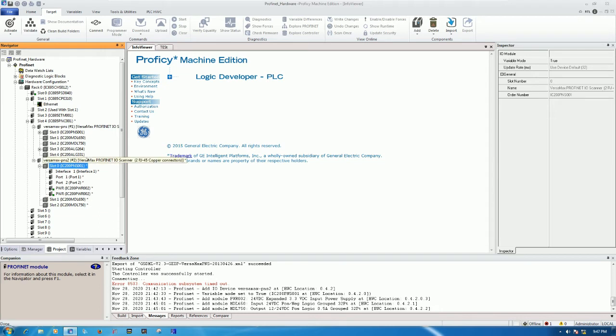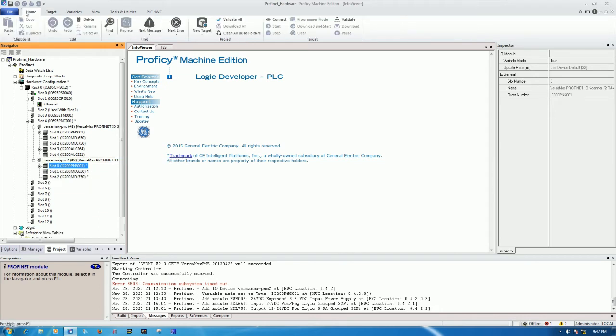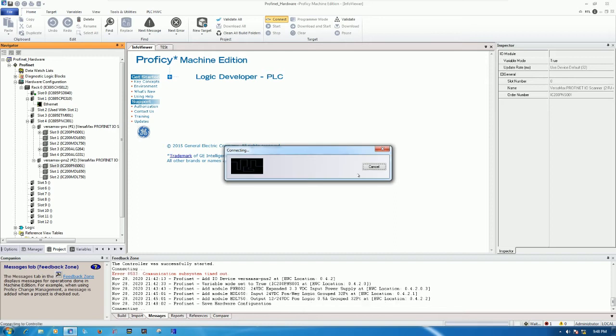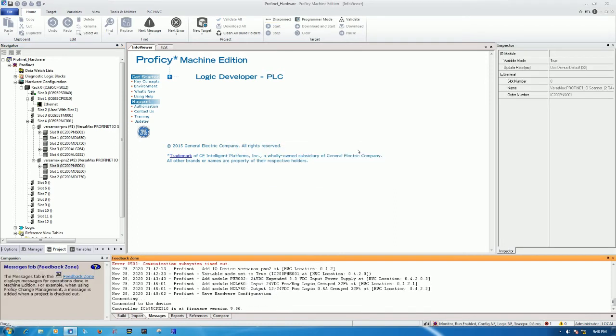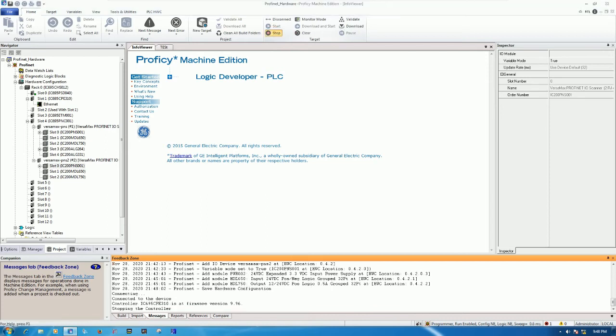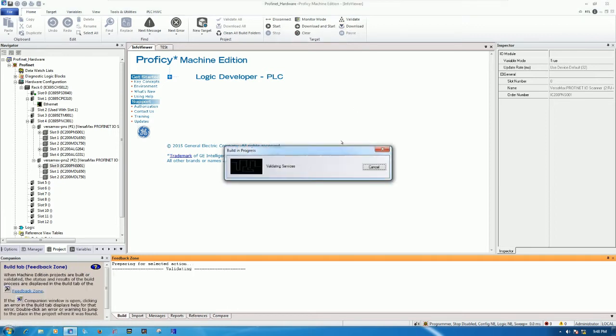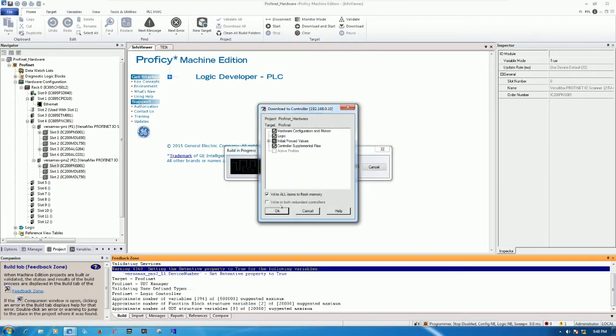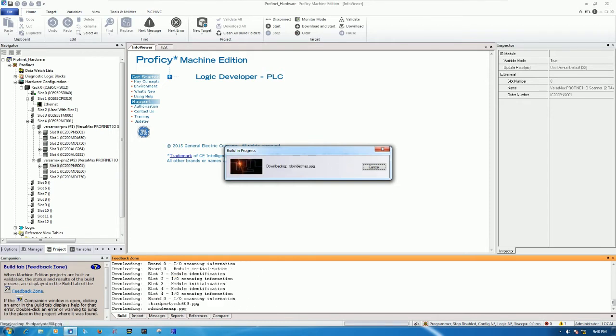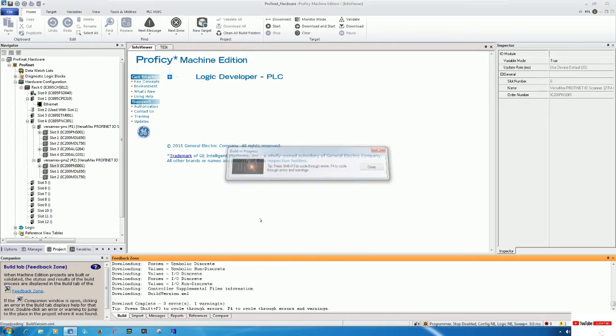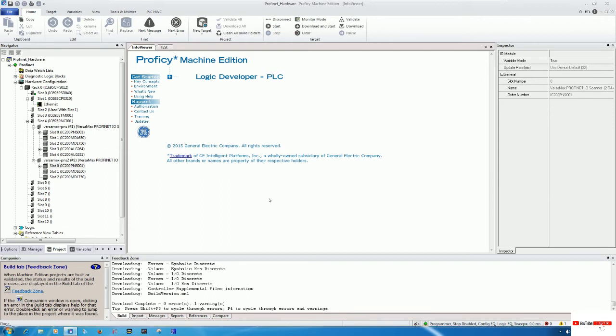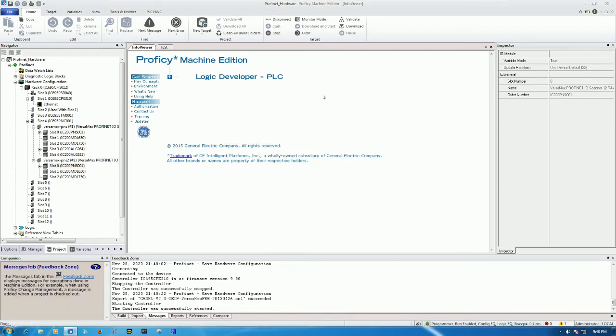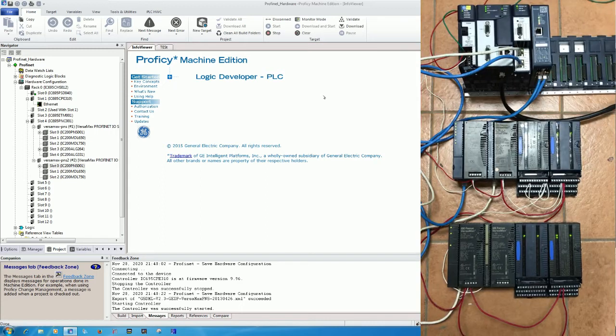We will download. Save the project and then download again. I will stop the CPU because we will download the hardware configuration. OK, I will run the CPU.